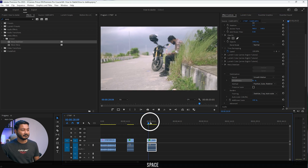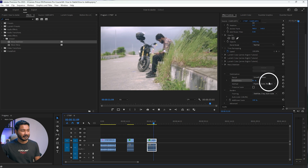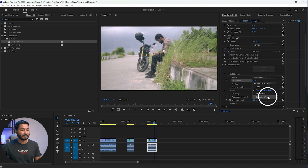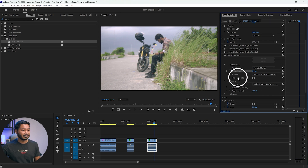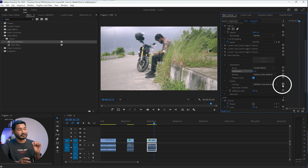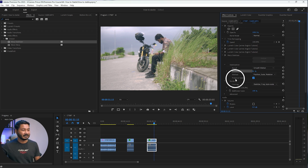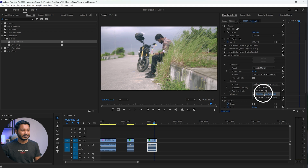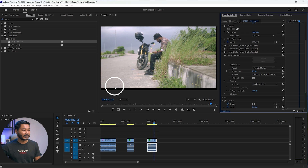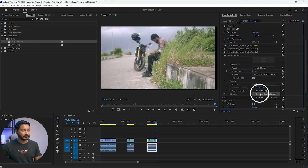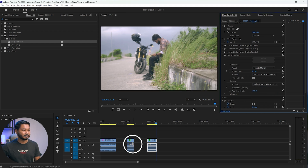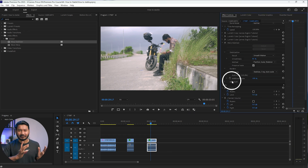For this video, Position, Scale, and Rotation works great. If you use Subspace Warp or Perspective, it can cause warping around the corners. For this video I'll select Position. From Preserve Scale, if you select it, Premiere Pro will try to reduce the crop. Under Borders, select Stabilize, Crop, Auto Scale — if you just select Stabilize, you'll get black bars around the edges, but we want to reframe the video so it looks better.